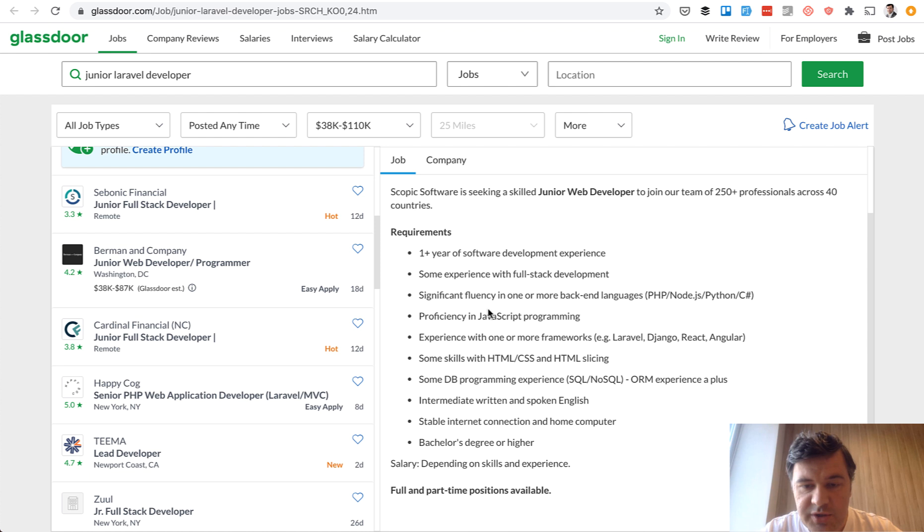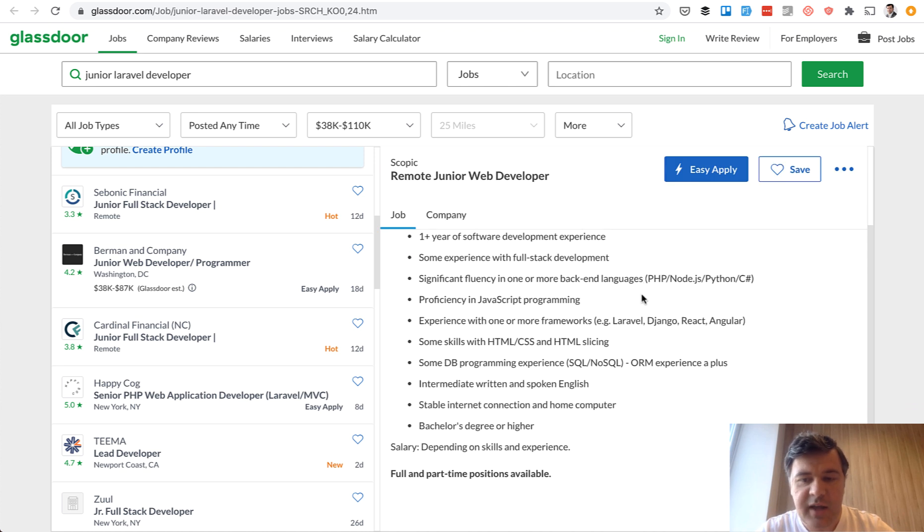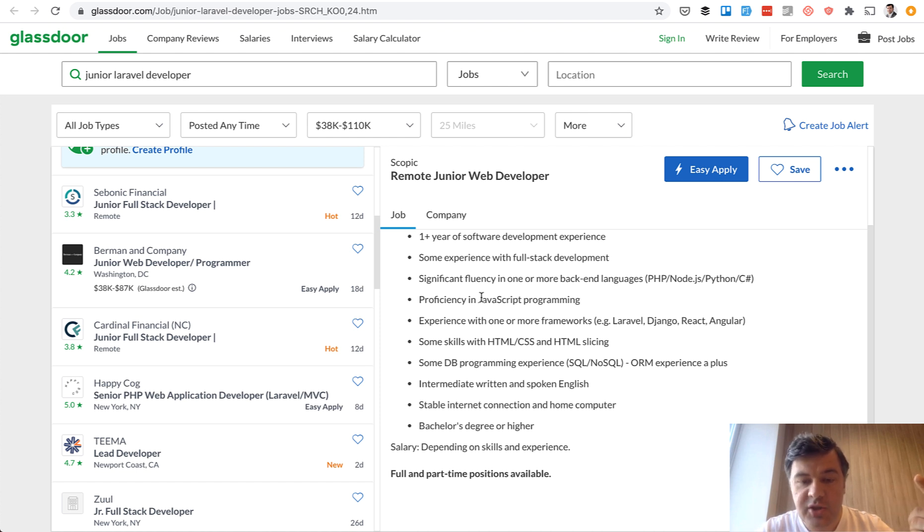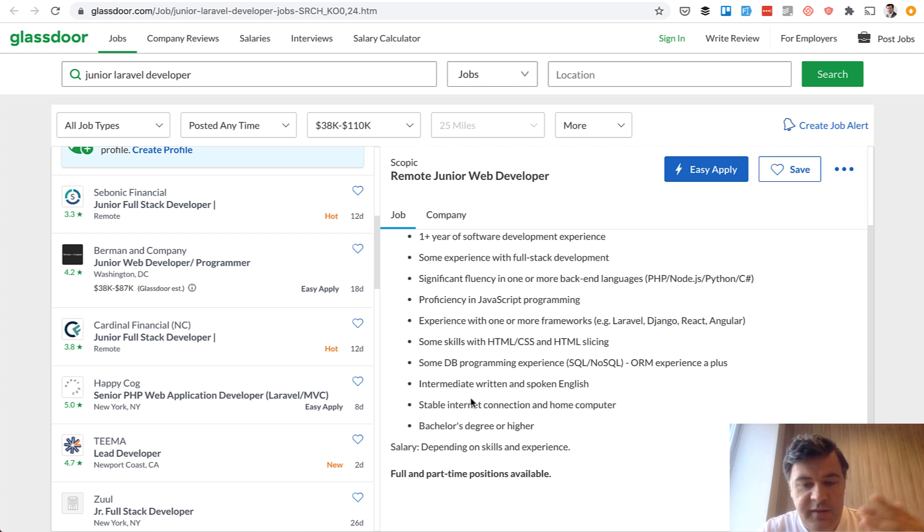Next, what technologies? One or more backend languages. And this job ad is actually really good because it's not about Laravel. It's kind of a choice whether you want to be PHP, Node, or Python, or C Sharp. But anyway, for junior requirements, language, then JavaScript programming, then one or more frameworks, then database, then HTML, CSS, and then some soft skills like English and communication.